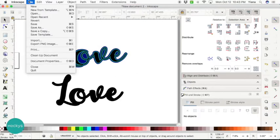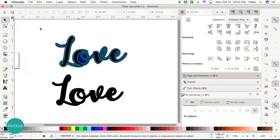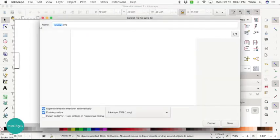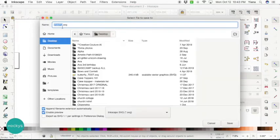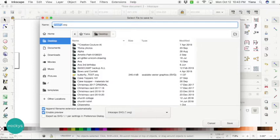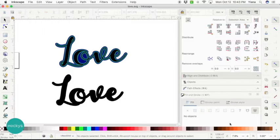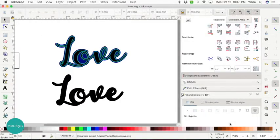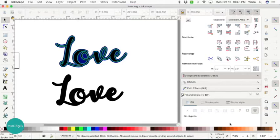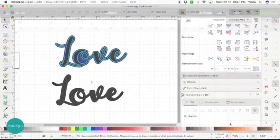So go to file, save as, and then you name your project right here. Inkscape SVG file, and then hit save. And now we're going to go into Cricut Design Space so you can see how this looks.